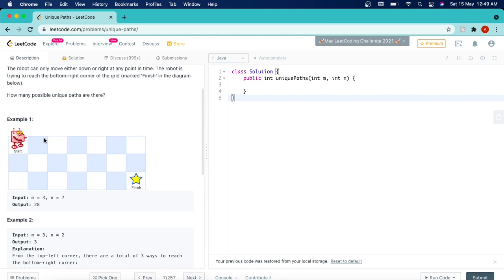The only options we have is we can either move to the right side of the grid or we can move downward. What we have to return is all possible unique paths that we can take to reach from the starting position to the finish position.